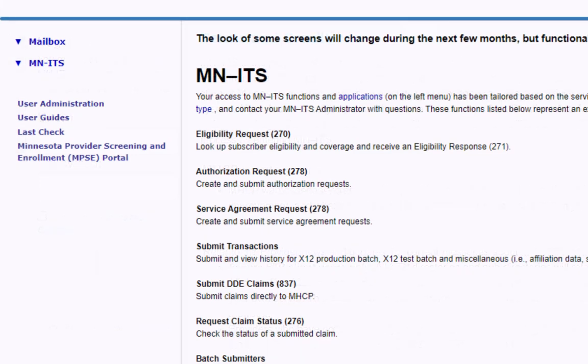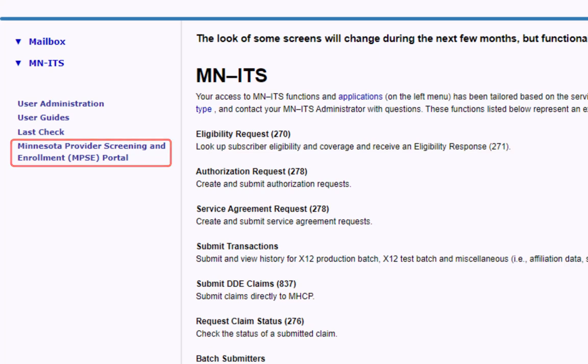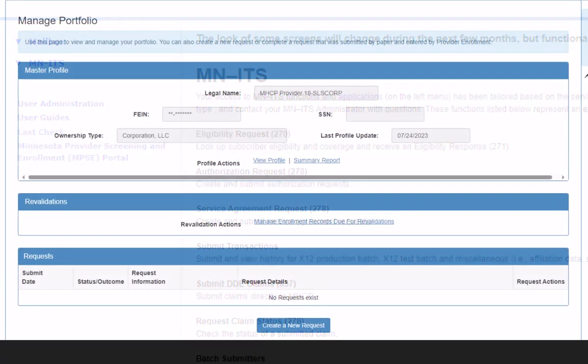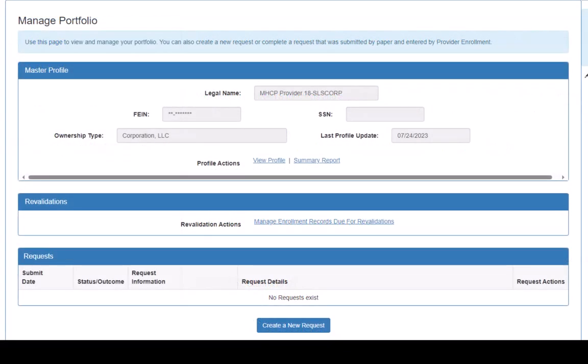After we log in, we select the link for the MPSC portal in the left navigation. This opens the MPSC homepage, which is also referred to as the Manage Portfolio page.